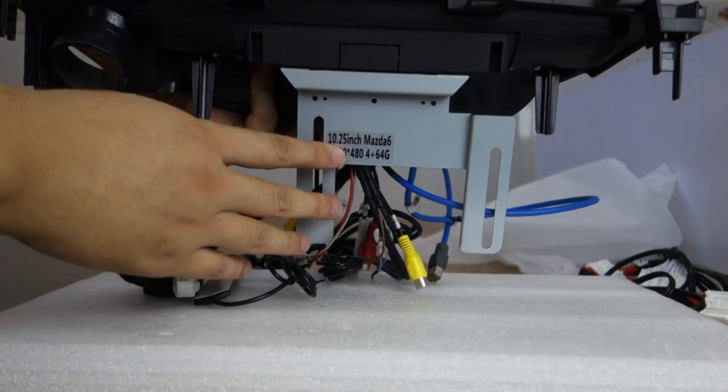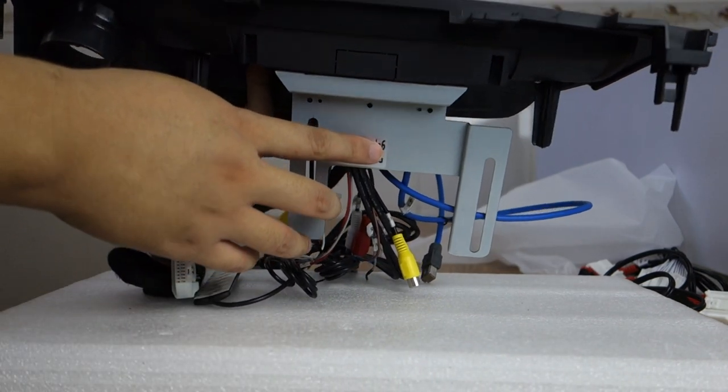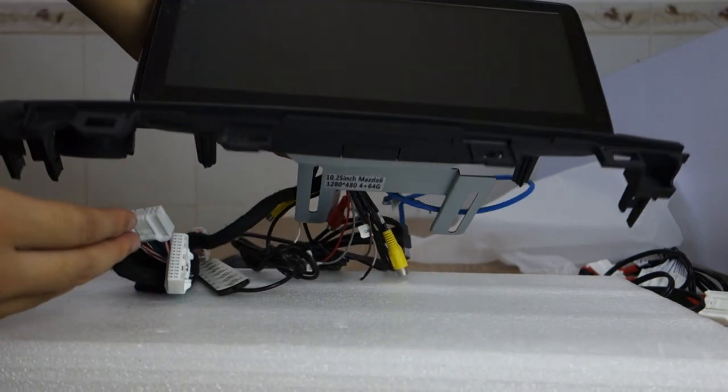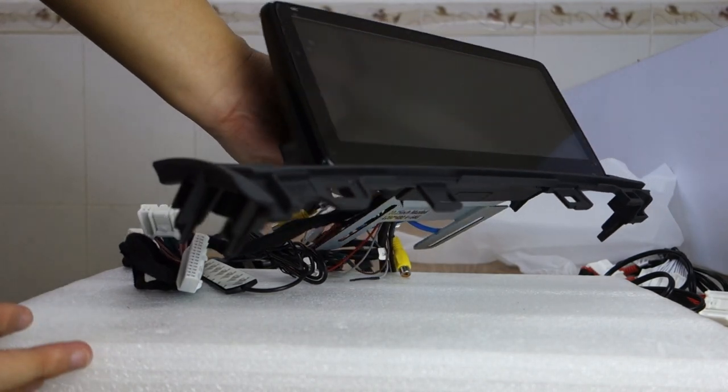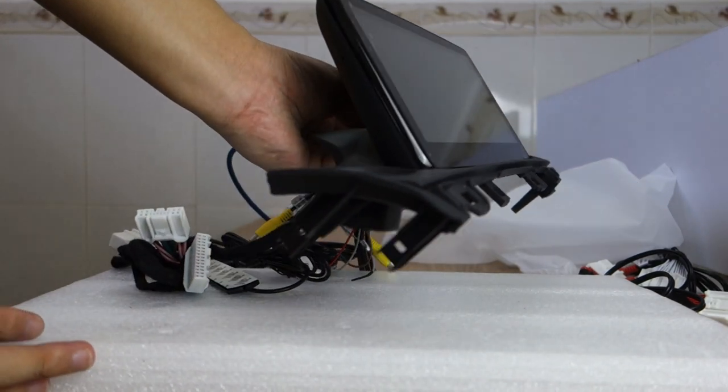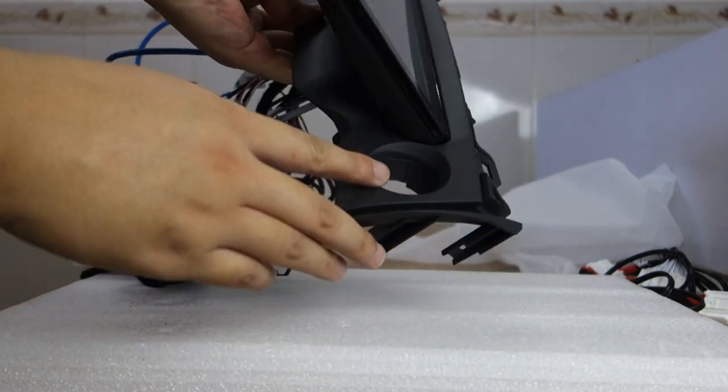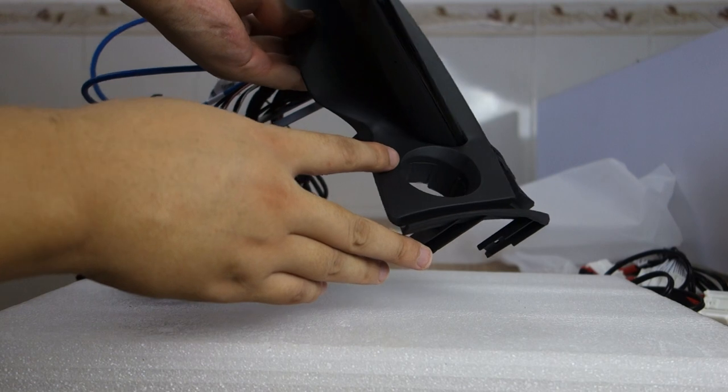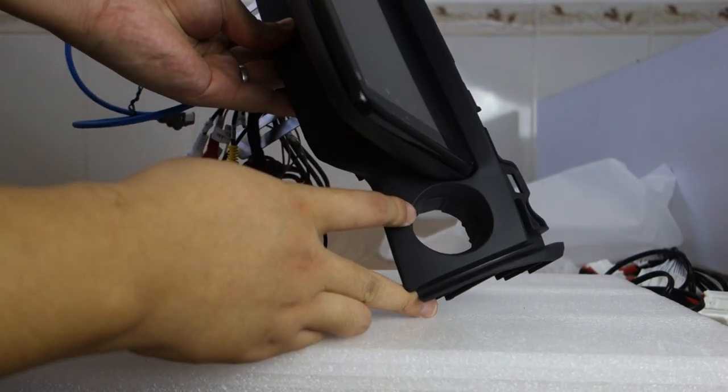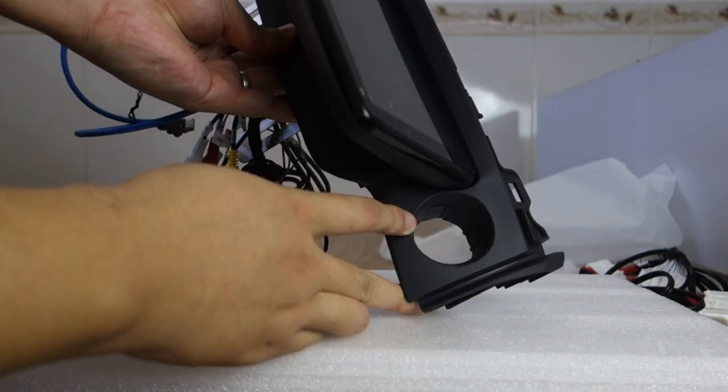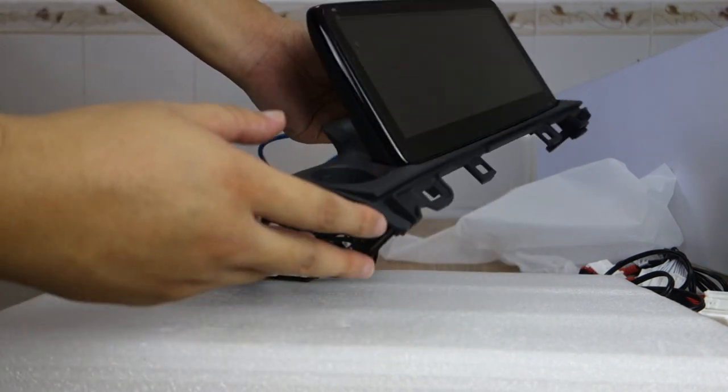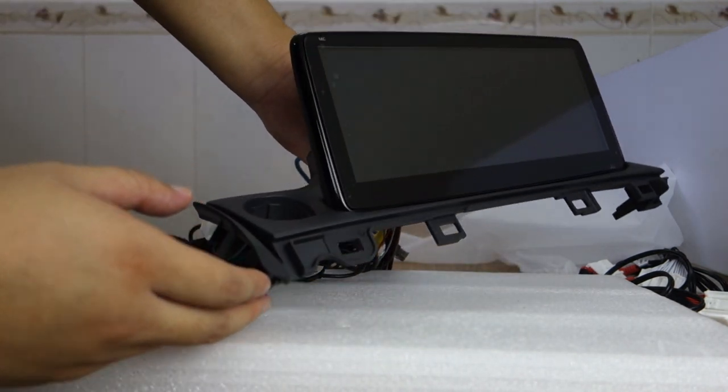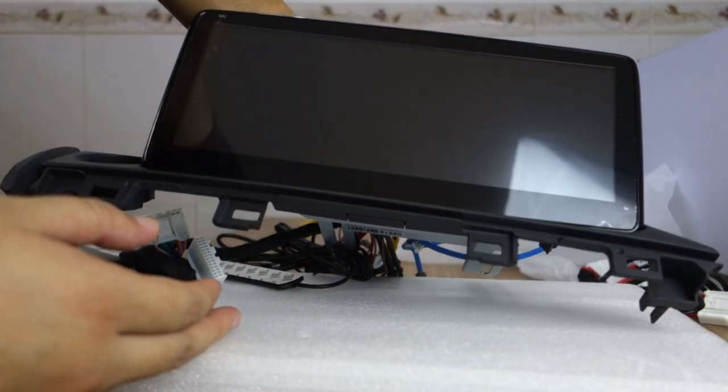10.25 inch for Mazda 6. You can check this for the left dash kit. You can check the screen.